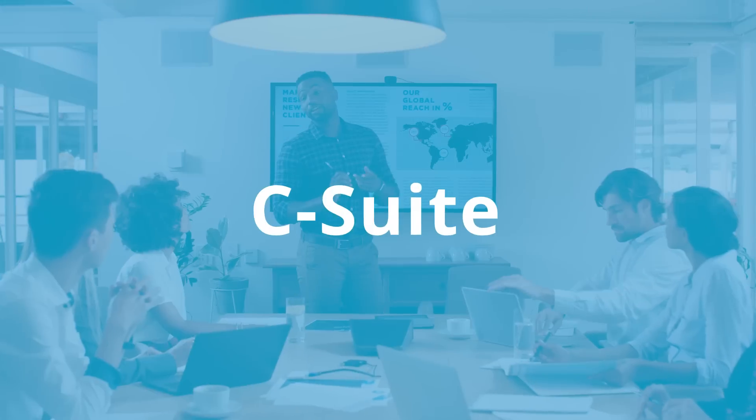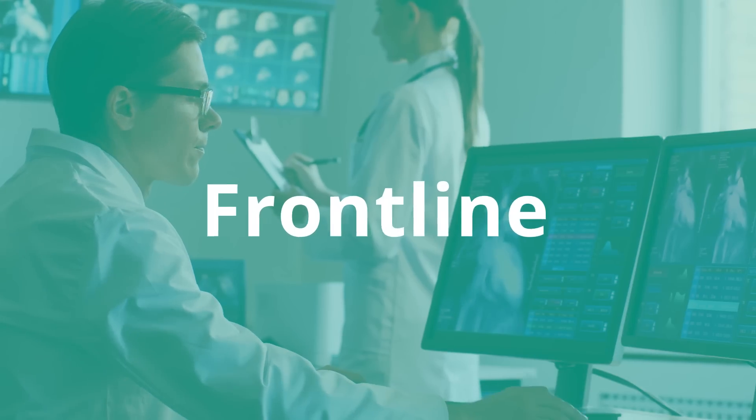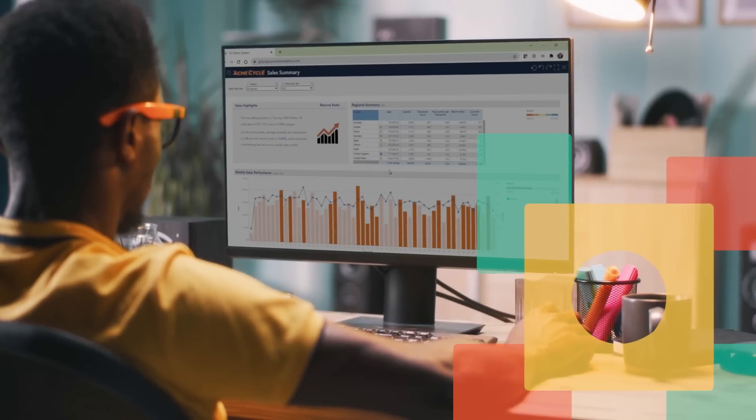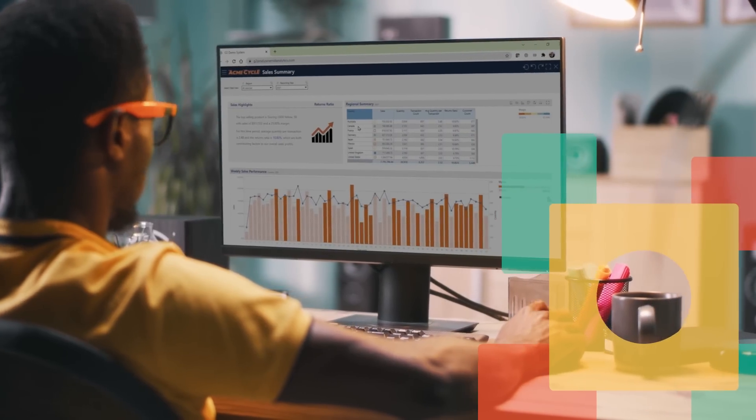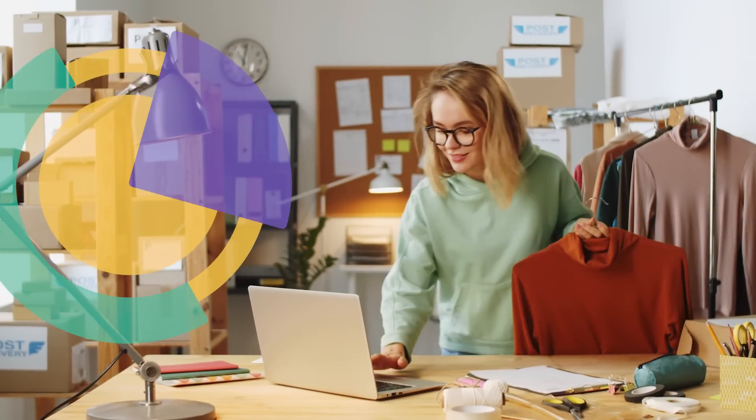You can meet the demand from the C-suite to the front line. Pyramid's no-code, point-and-click browser experience empowers any person to make more data-driven decisions.